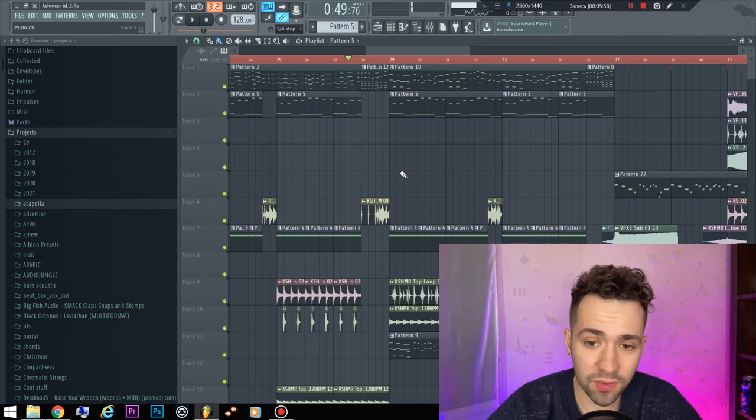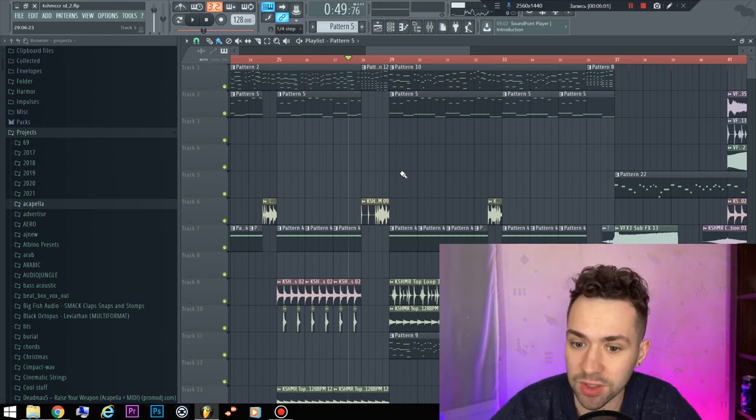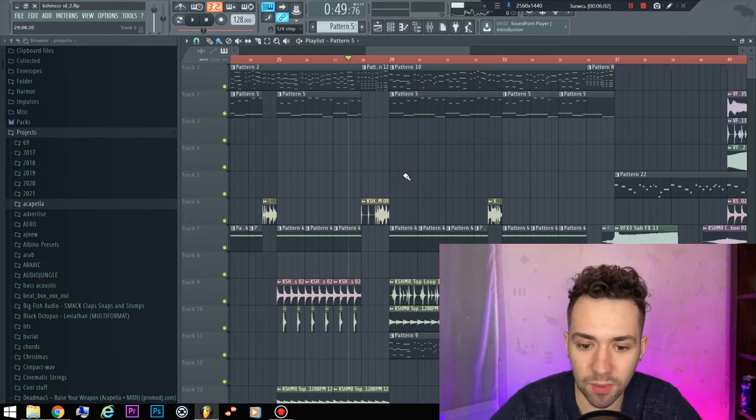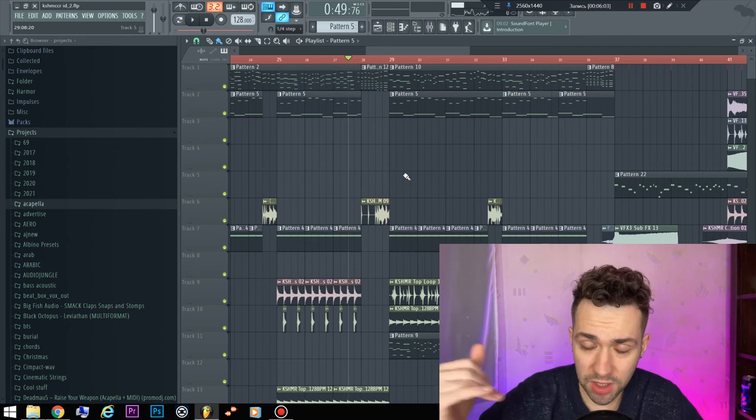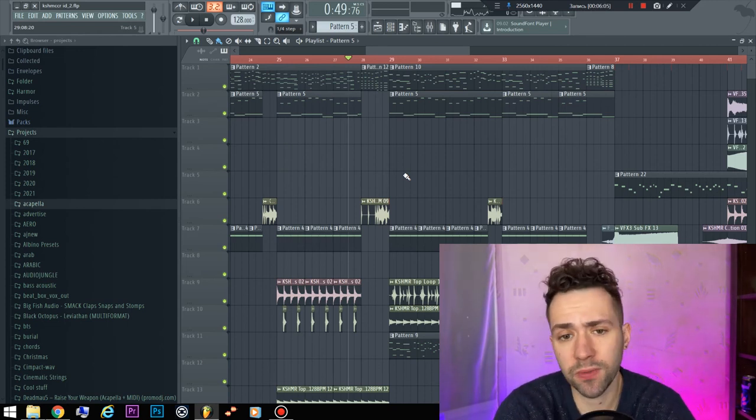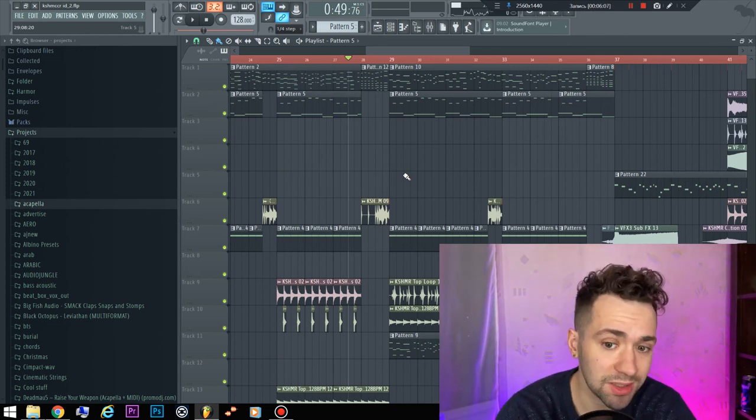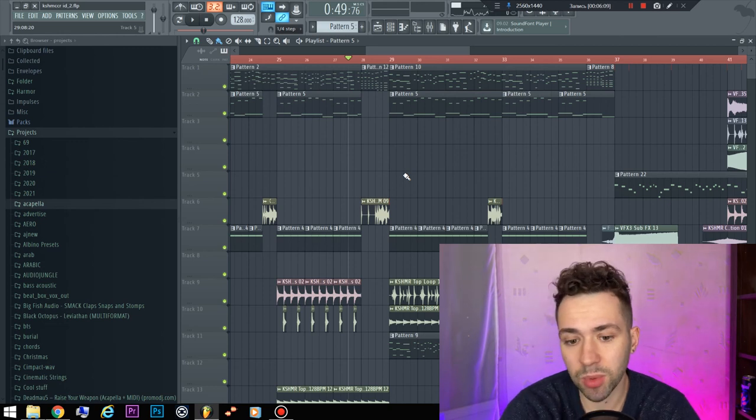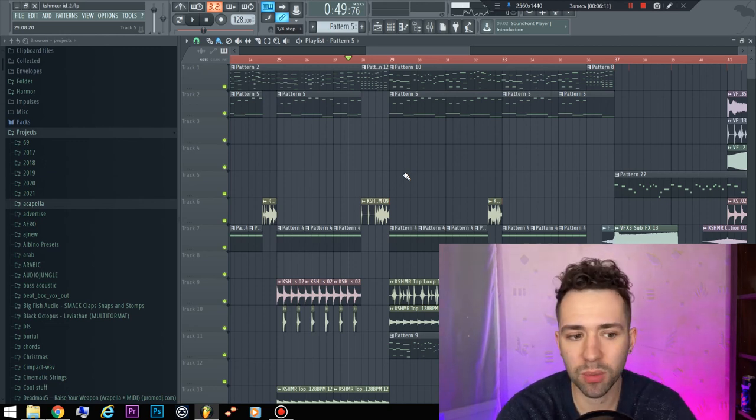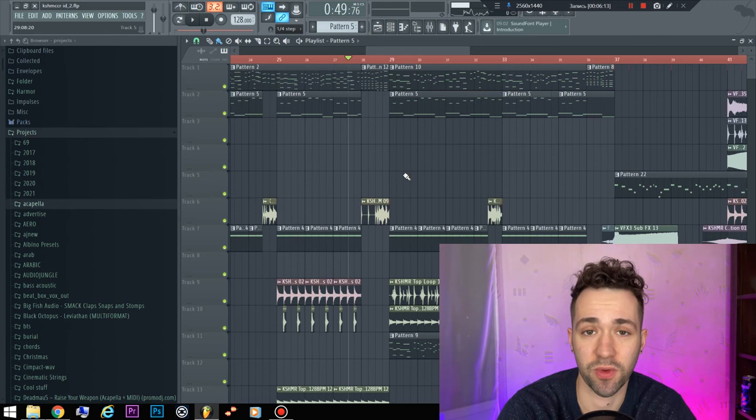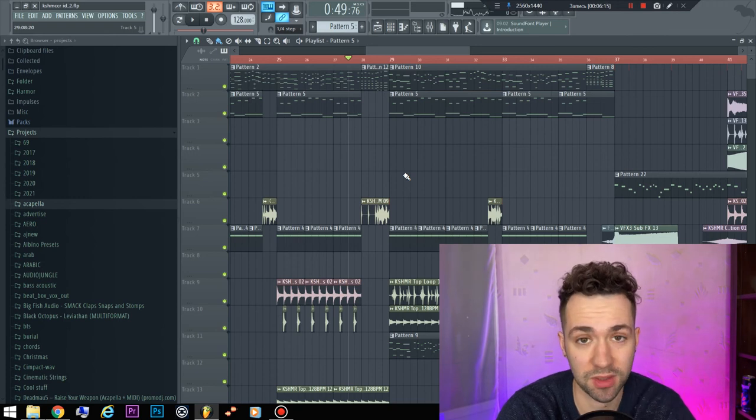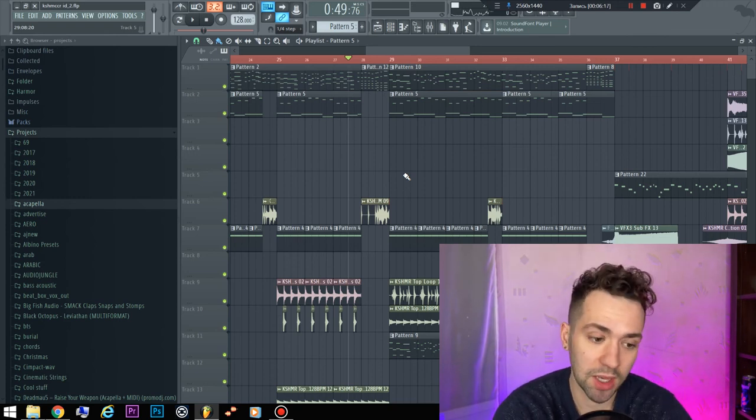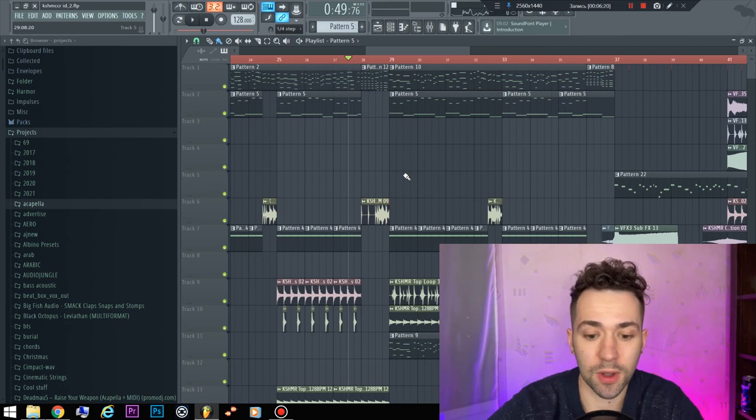So from these FLPs you will understand a lot of secrets. I uploaded a lot of FLPs, mixed them, understood some secrets. For example, from one FLP there will be one or two secrets, and from 10 FLPs there will be 20 secrets. And you can mix it and make very cool tracks.